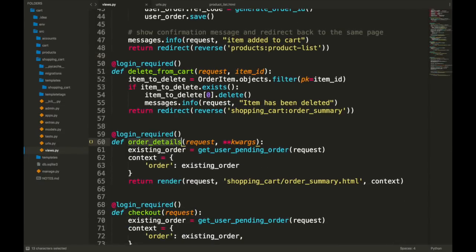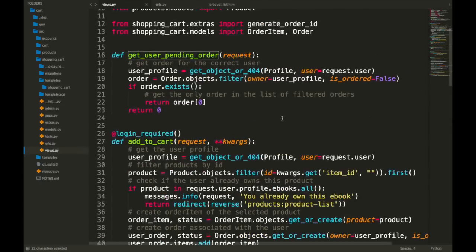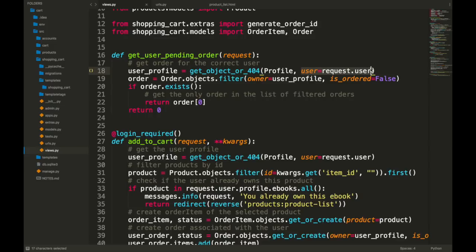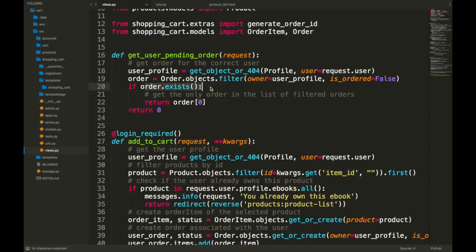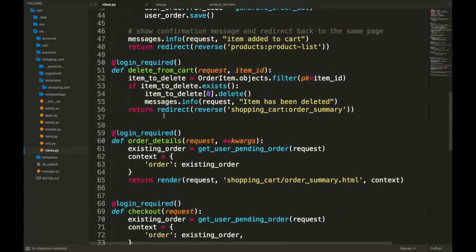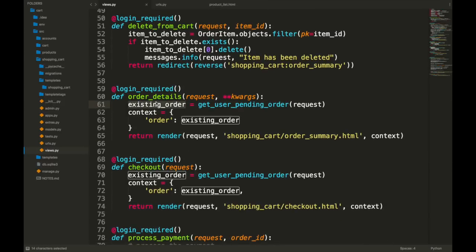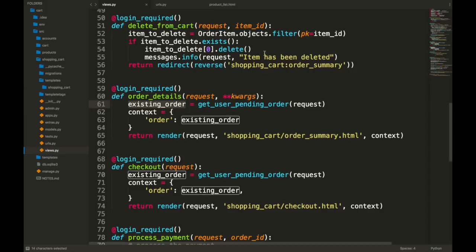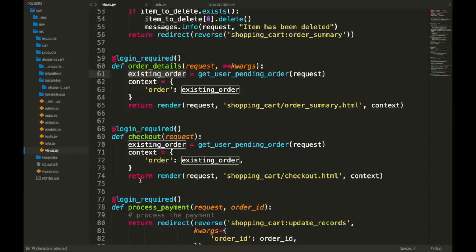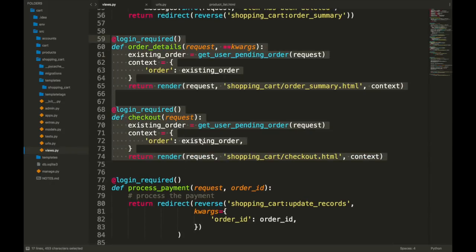The order_details view just takes you to the order summary page, passing in an order. We use the get_user_pending_order function defined up top. All that does is grab the profile object querying by the request user, then filter orders by that user profile and look only for ones that have not actually been ordered yet — because it's a pending order. If that order exists, return it; otherwise return nothing. You pass that into order_details and checkout. This way you can easily get the existing order without repeating yourself — just define a function above everything.